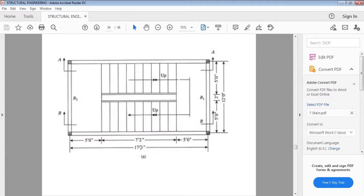This is the figure given. It shows the first flight, then the landing, and then the second flight. Every flight is separately designed. We consider each flight independently and design its steel reinforcement. Steel reinforcement is also provided in the second flight.